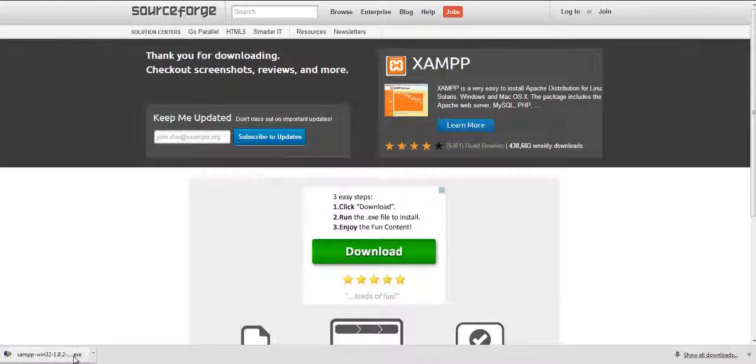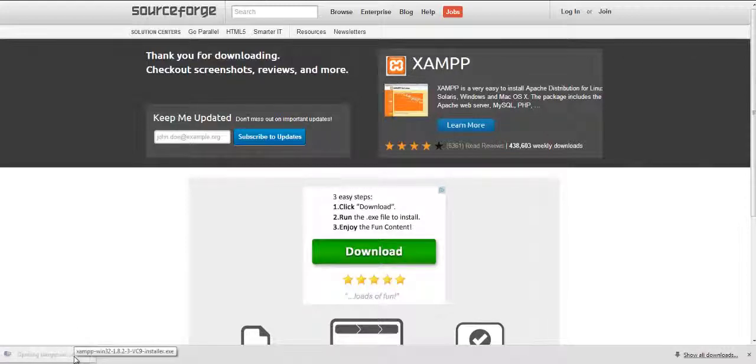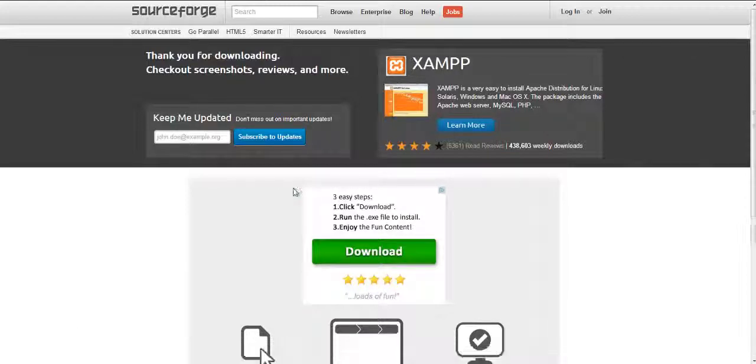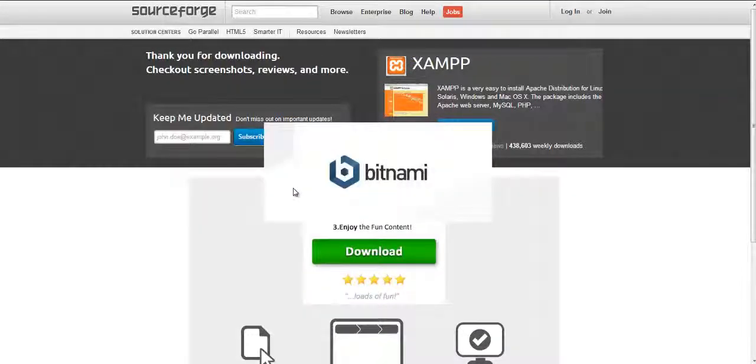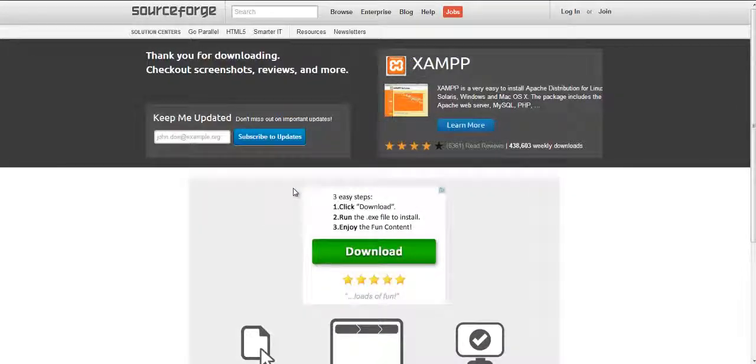So, once it's downloaded you just click on it to execute it and then it'll take you through a load of prompt windows to install the software.